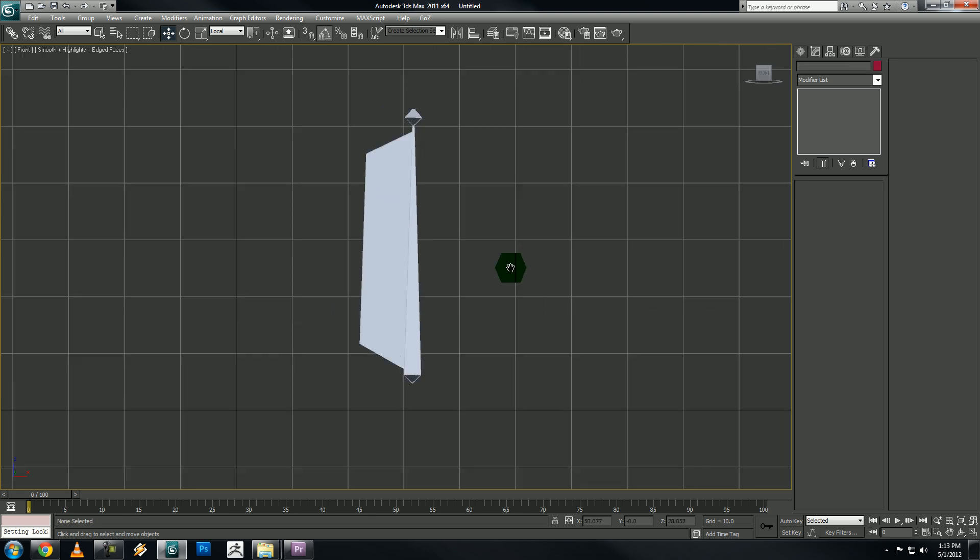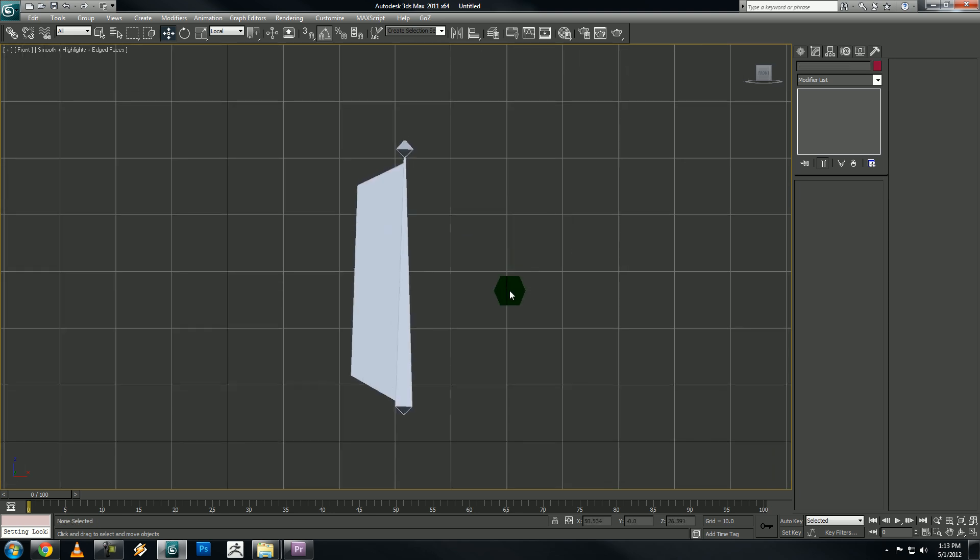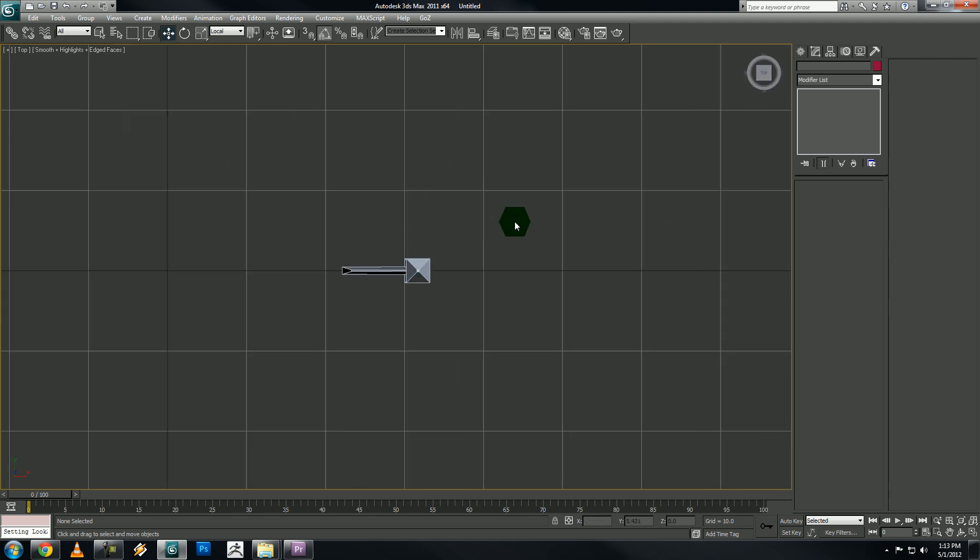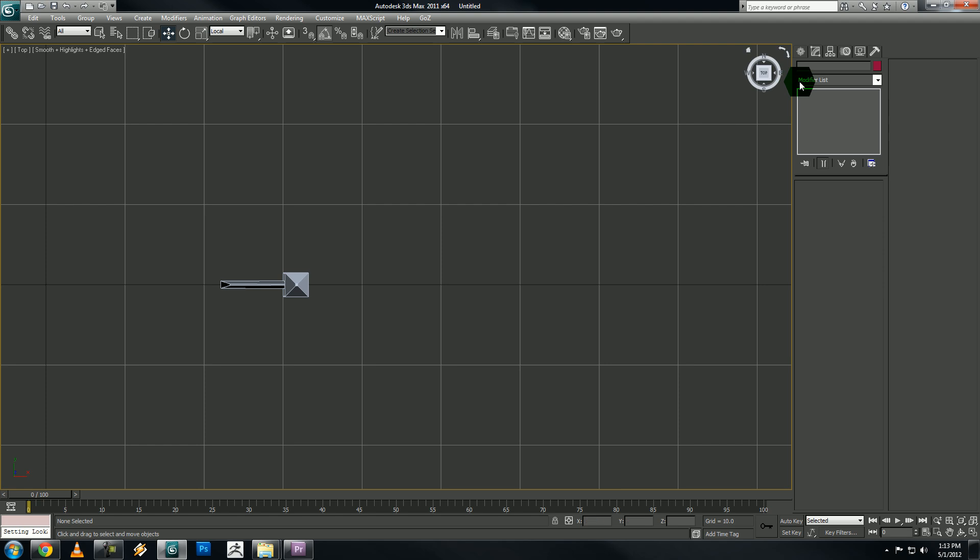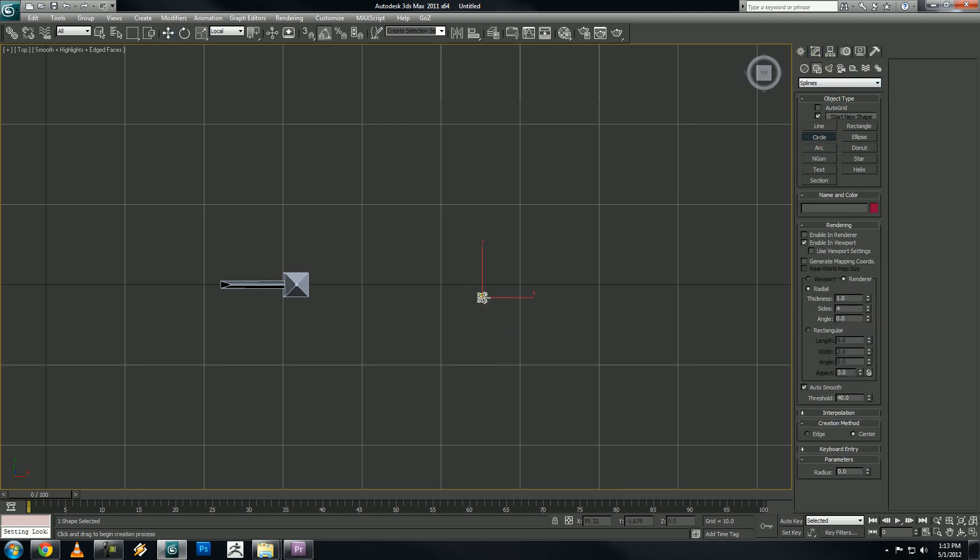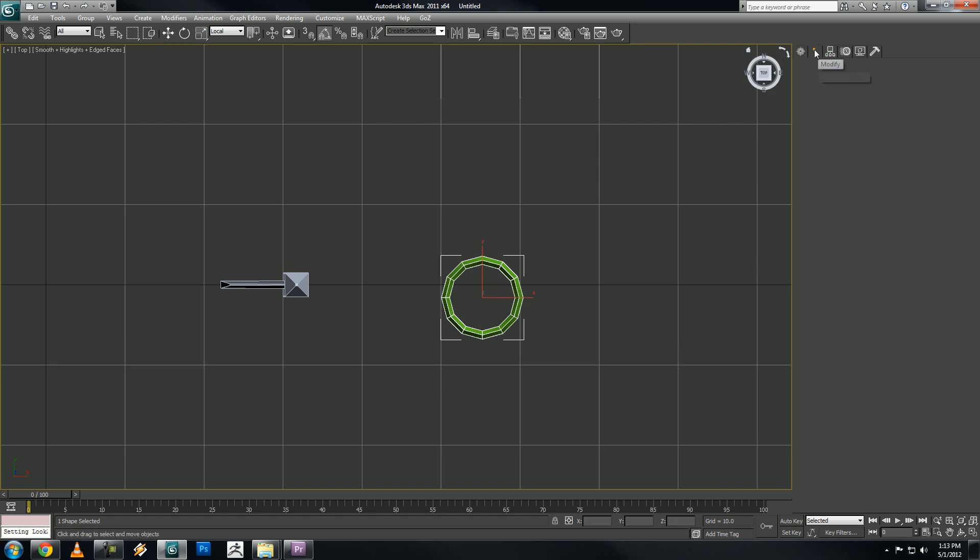All right, so we have our stretchy bone, but we can't control it. We need to make a control object. So go to your top viewport, go create, shapes, circle, and let's make a circle.